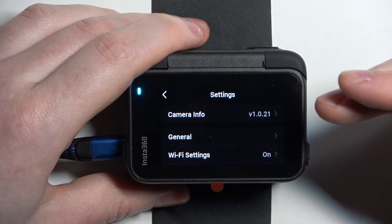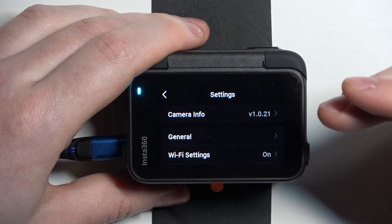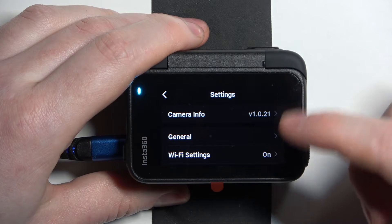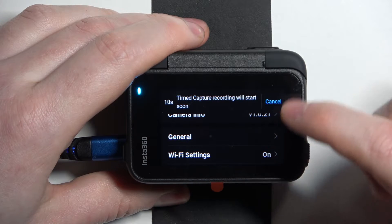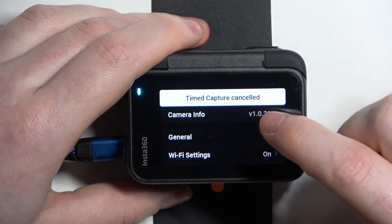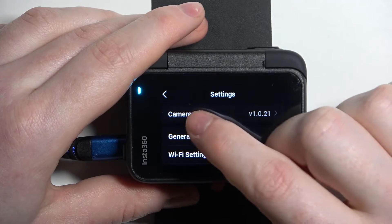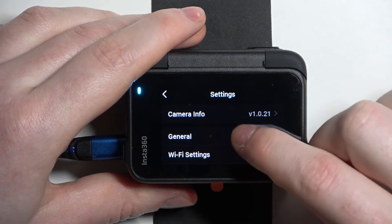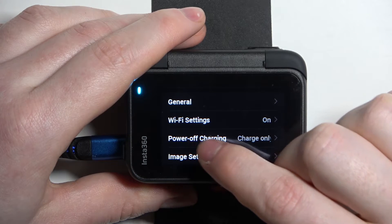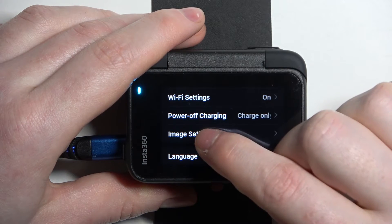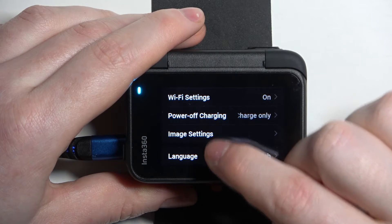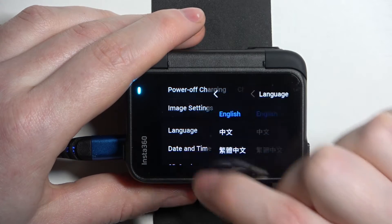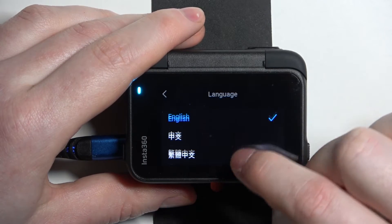Now in case your camera is set in a language you don't understand, we'll count all of the options. First is camera info, general Wi-Fi settings 1, 2, 3, then there's power and charging 4, image settings 5, and then on 6 there's the language — you can click on that and then switch to a different language.